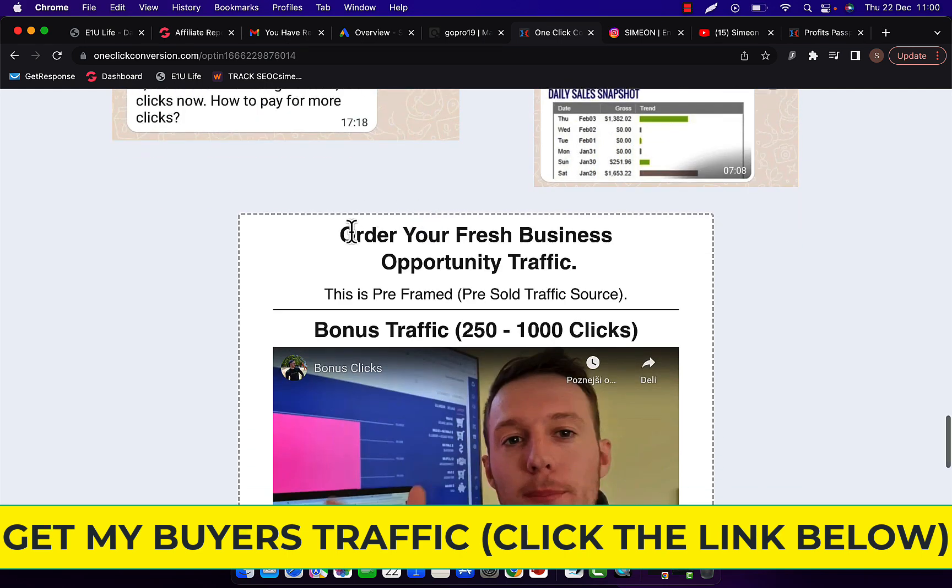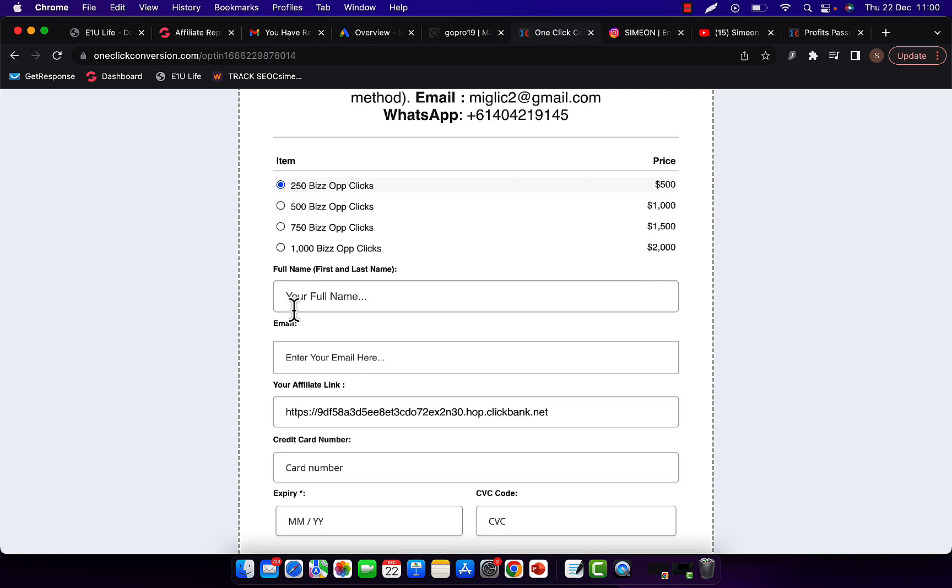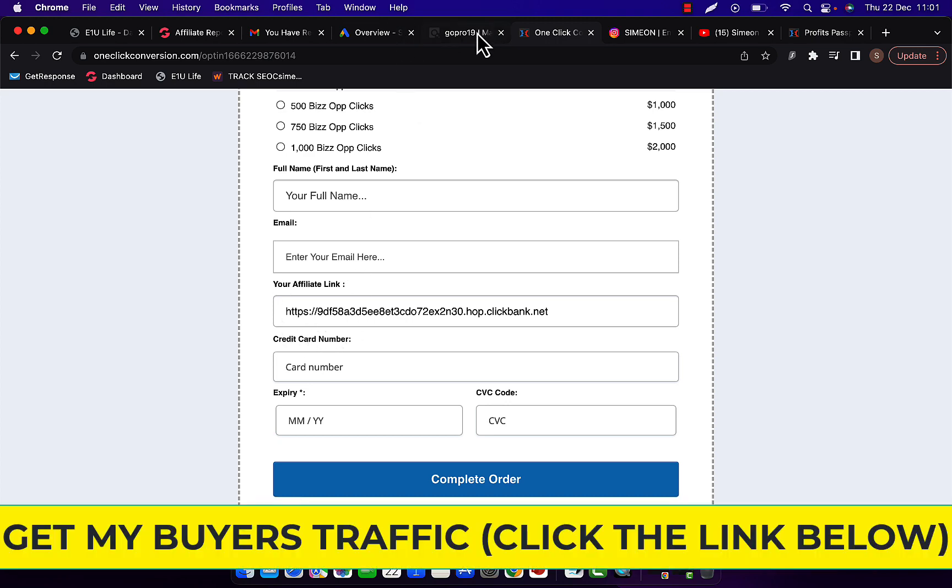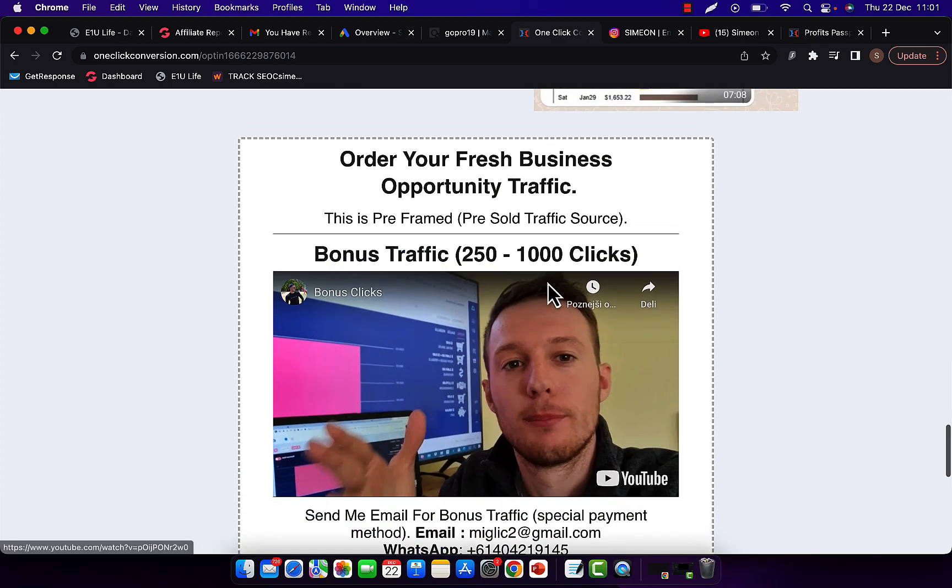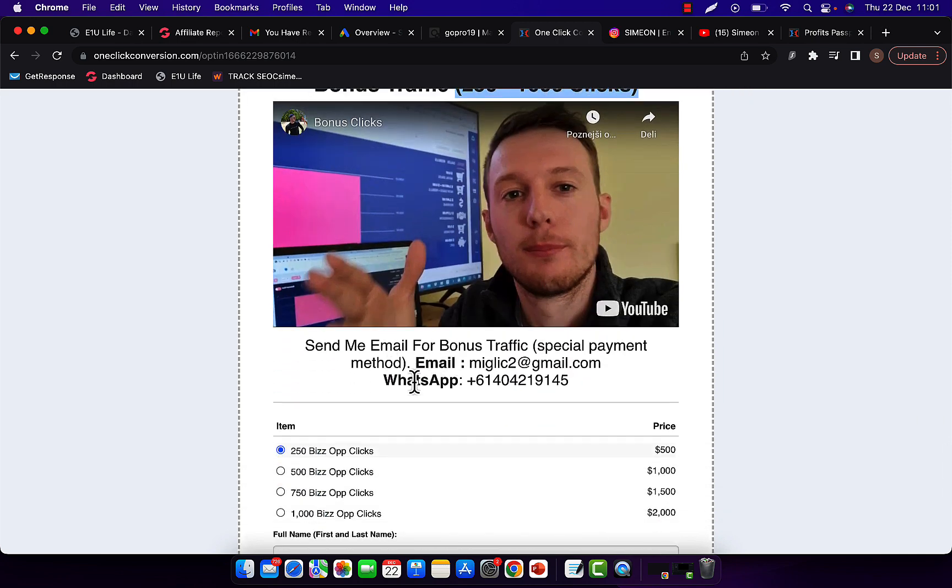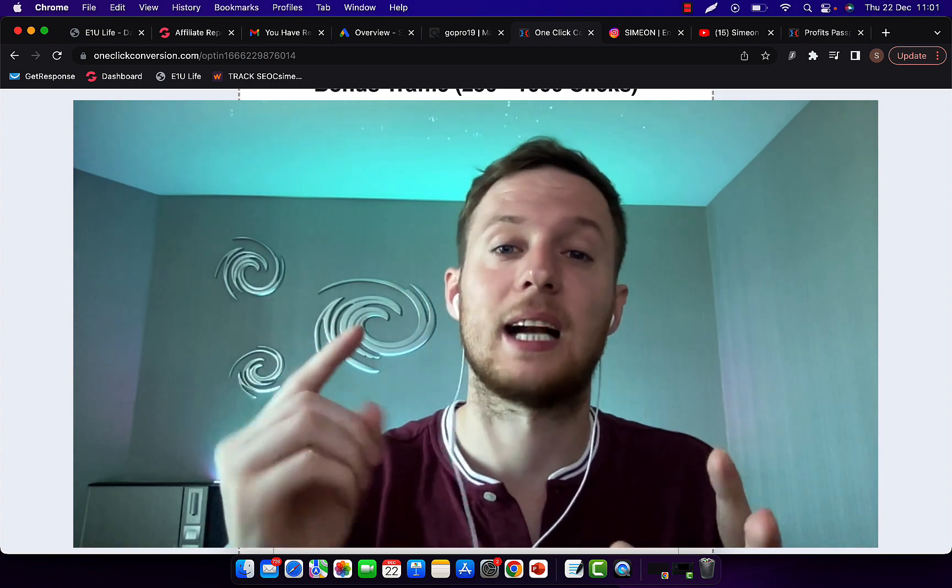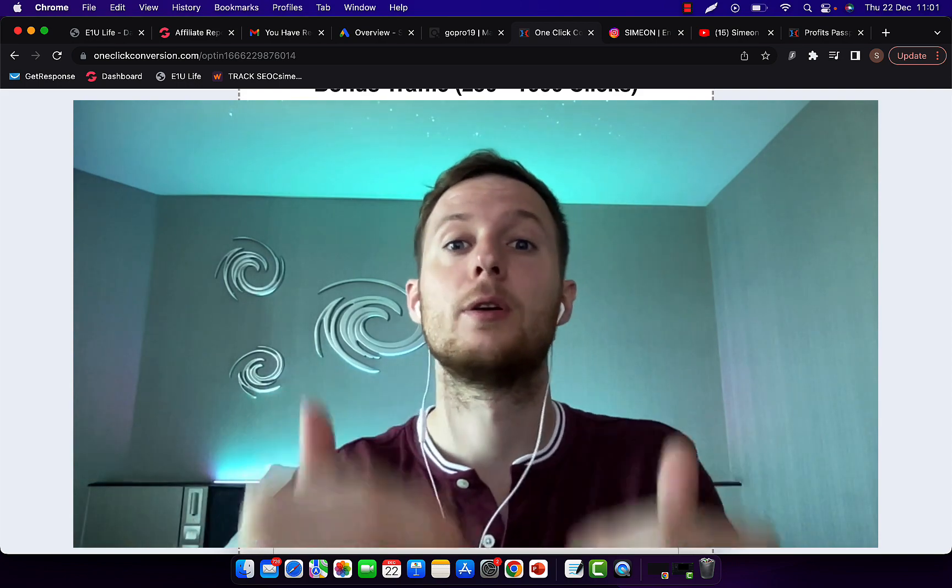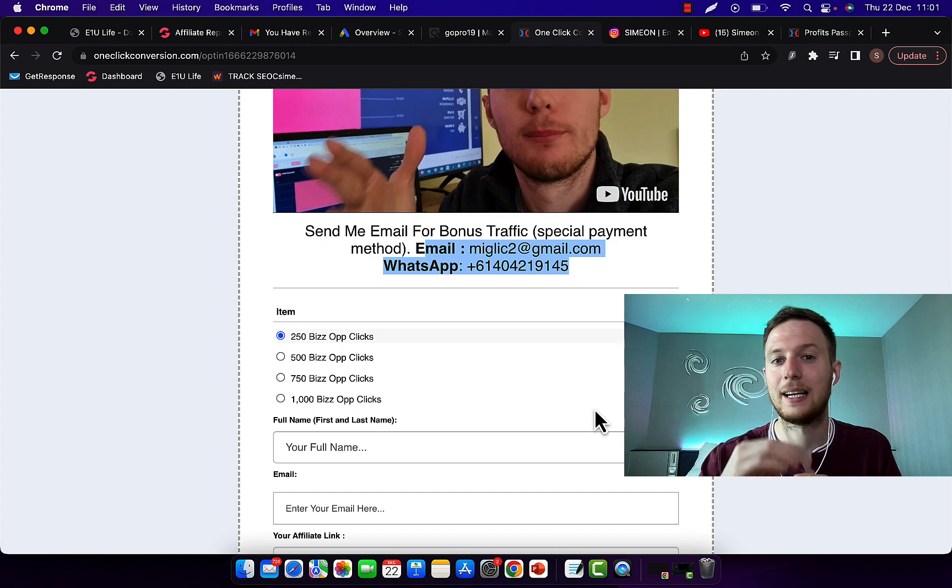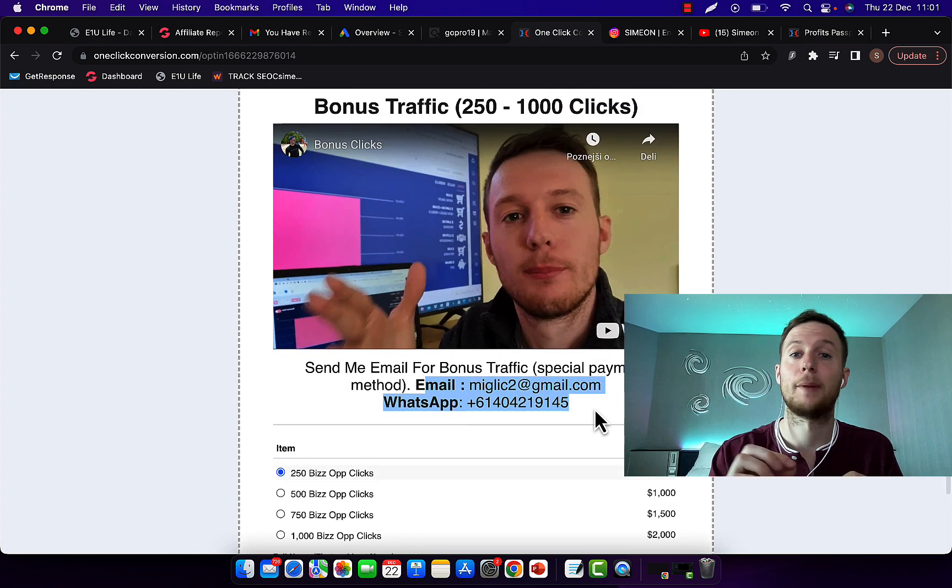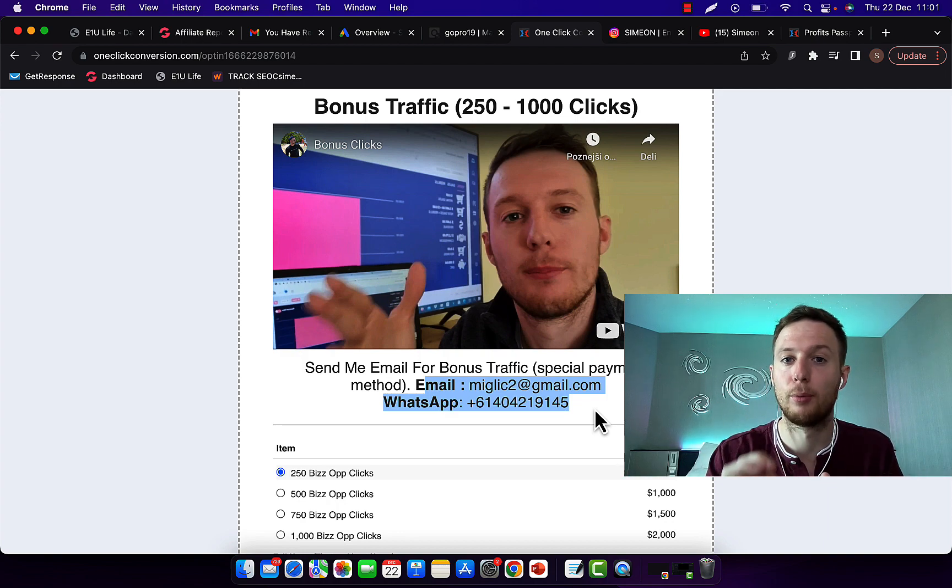Then scroll down and you will see here order your traffic and you can simply select how many clicks you would like to purchase. So currently we have 250 up to 1000 clicks. Now let's say I want to start with 250 clicks, select this package, enter your first name, last name, your email address, copy your link from ClickBank, paste your link in here and you can enter your credit or debit card information and complete the payment. Now you can also get up to 1000 bonus clicks on the top of your own purchase. So if you watch bonus clicks video right here and then send me email or message on WhatsApp, say I want bonus clicks and I'll give you a special link for a special payment method where you can pay with credit card, debit card and you can get that extra package of traffic for free. So basically I will double your traffic purchase. So if you purchase 250 clicks, you'll get 500 clicks. If you purchase 1000 clicks, I'll give you 2000 clicks.